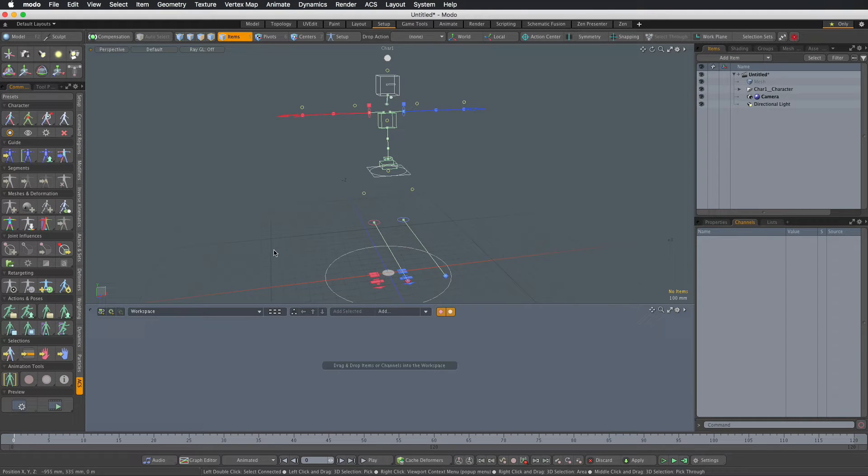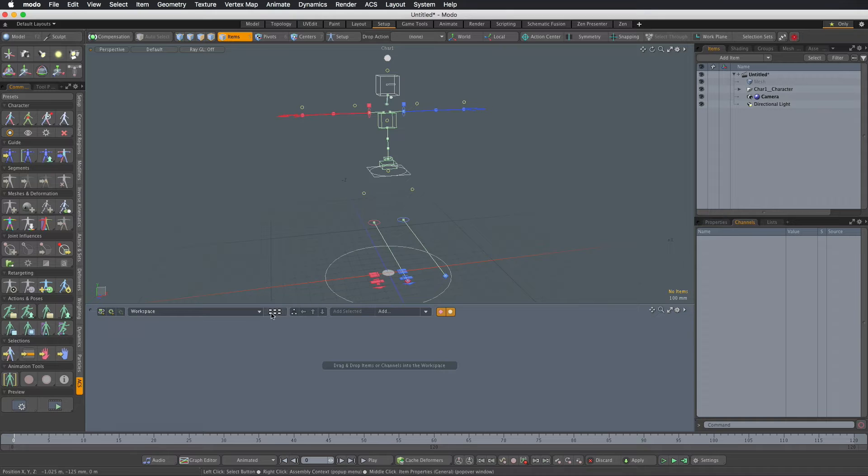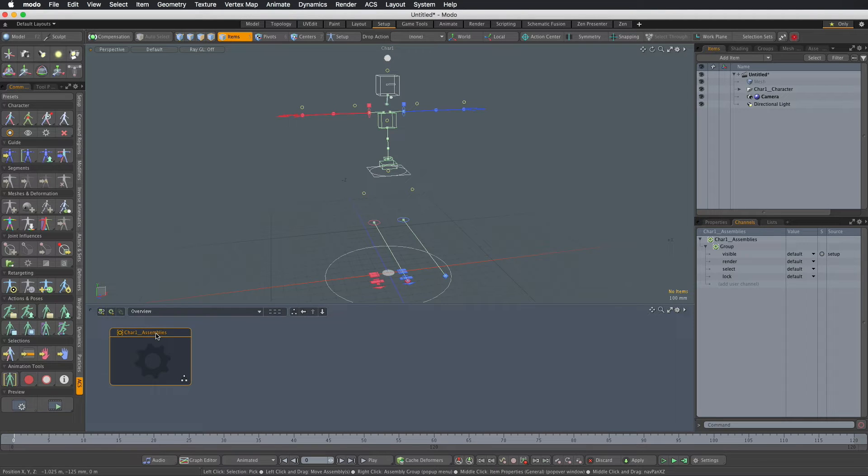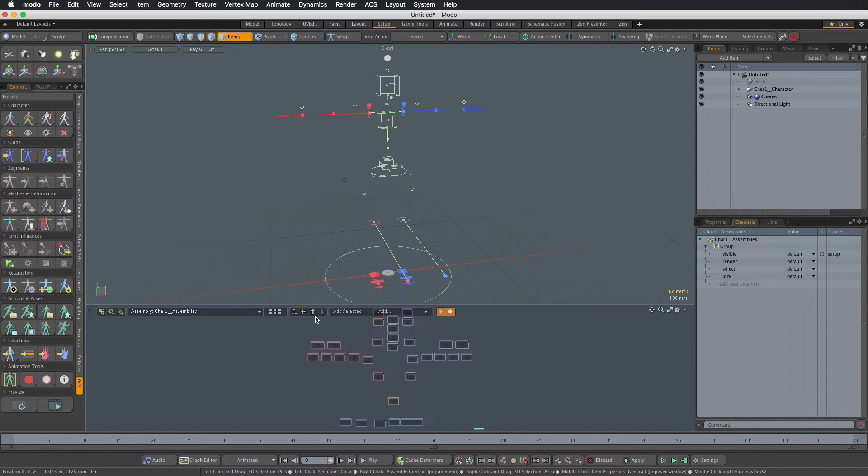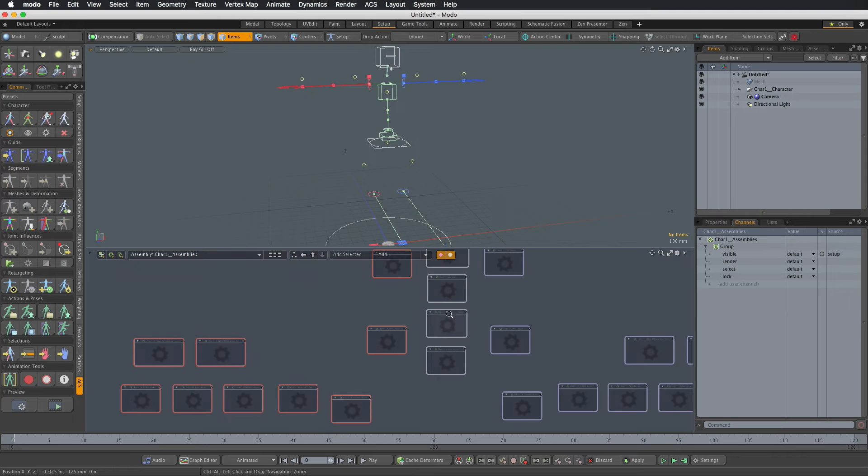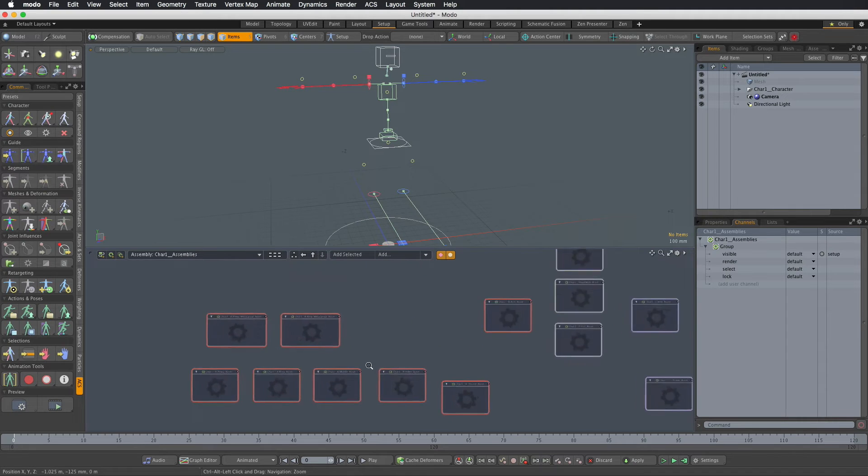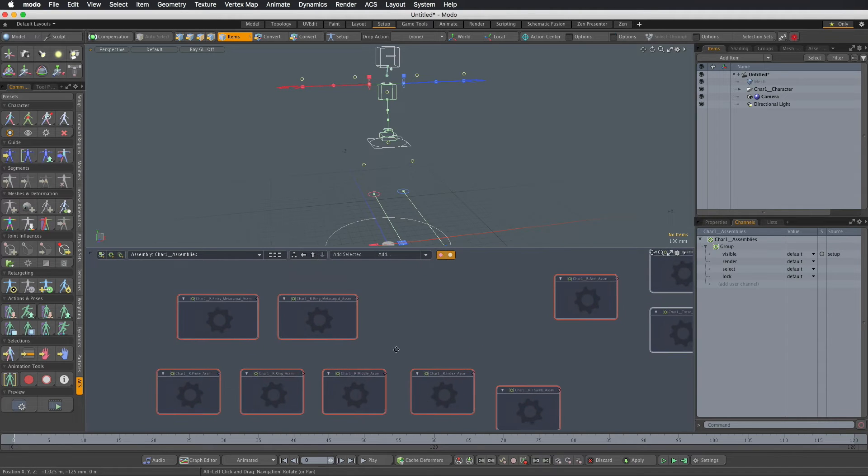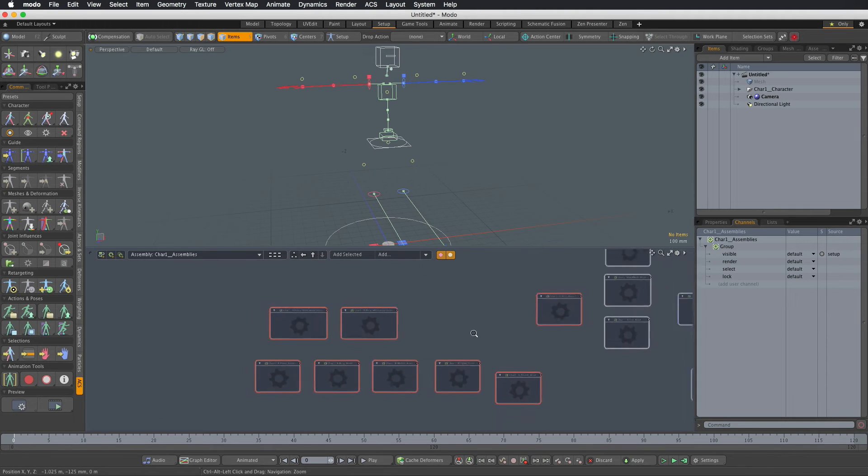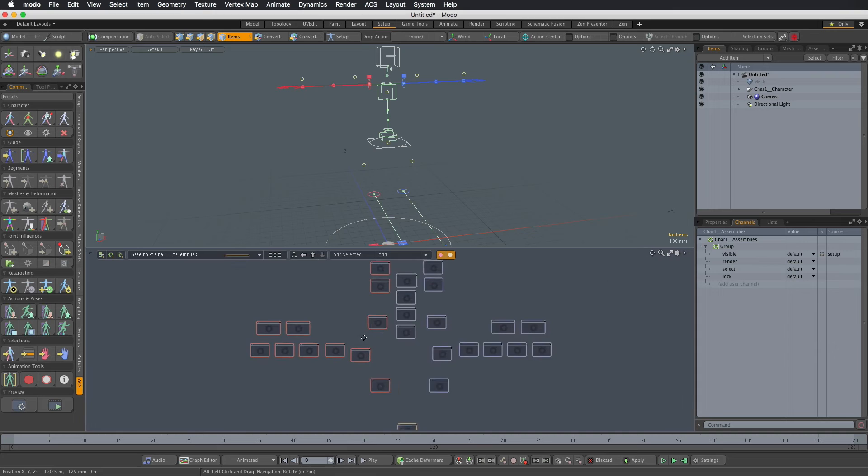The ACS rig is built from assemblies, so if you go to schematic view and click the assemblies overview you will see one main assembly that contains all the other assemblies that build the character. It's much like a modular build where each section of the rig such as the arms, legs, fingers are separate assemblies.